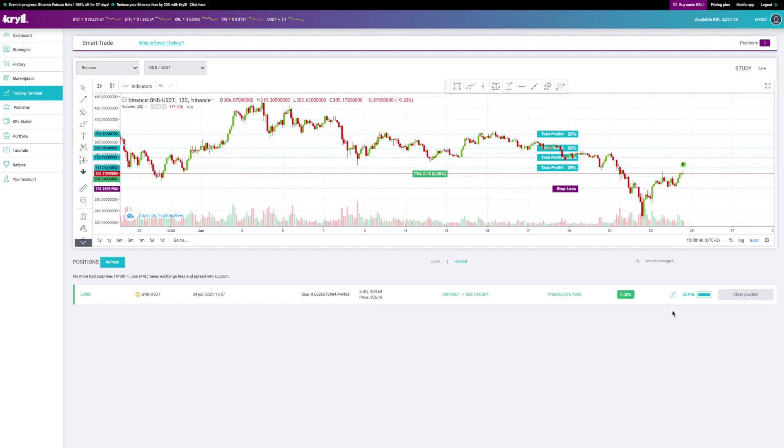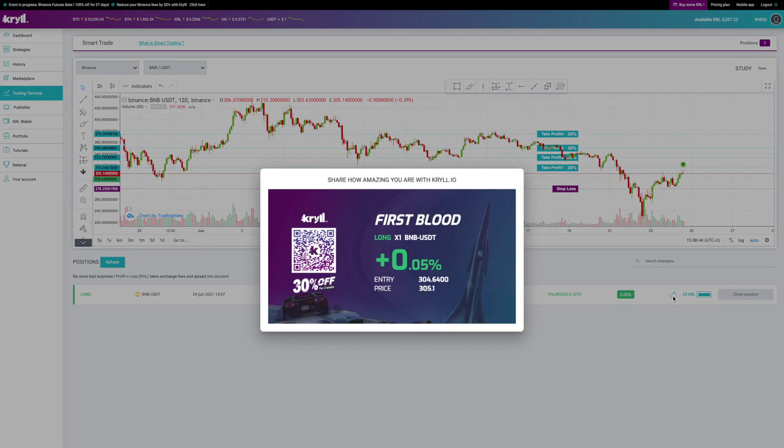To summarize: a smart trade, like this one, consumes exactly like a strategy, i.e. 1% of the capital that has been invested, for the whole duration of the smart trade. When it stops, the consumption stops. There is also the possibility to share the result of the trade with a small QR code for affiliation, and share your results in the Binance way.